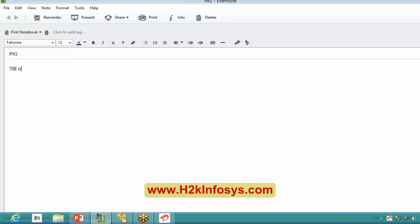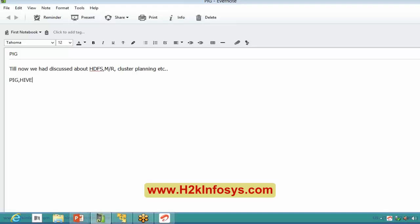So till now we have discussed about HDFS, MapReduce, and Cluster Planning. The topics left for our course are PIG, Hive, HBase, Sqoop, and Flume.